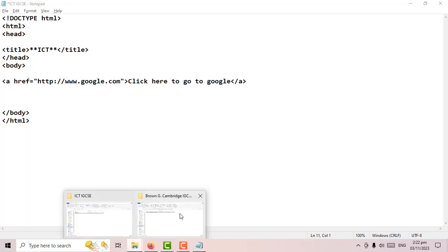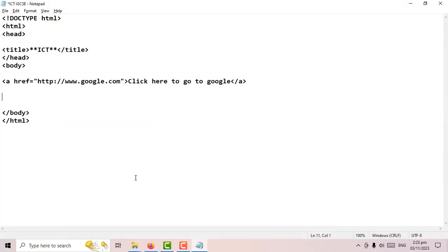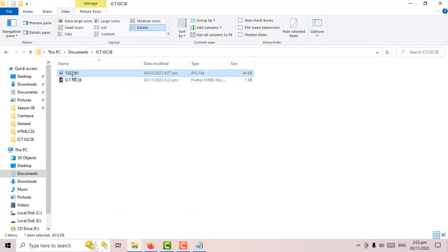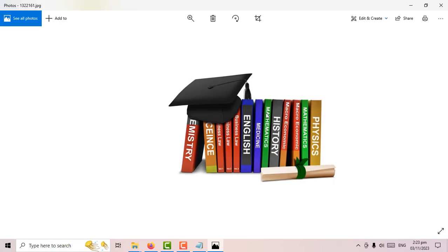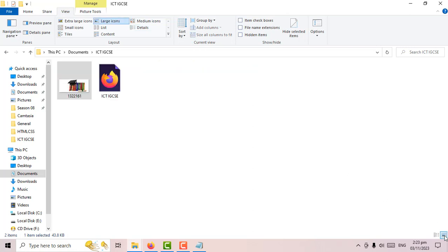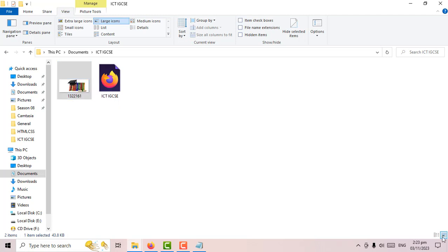I have an image in the same folder as my webpage. The name of the image consists of two parts — the name and the extension. The image name is 132216 but the extension is jpg. If you hover the mouse over the file it will tell you the format, or you can view the folder details.